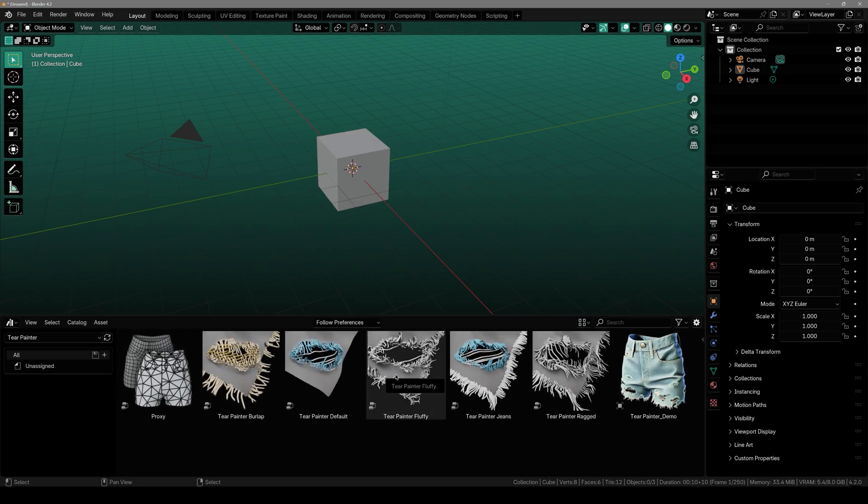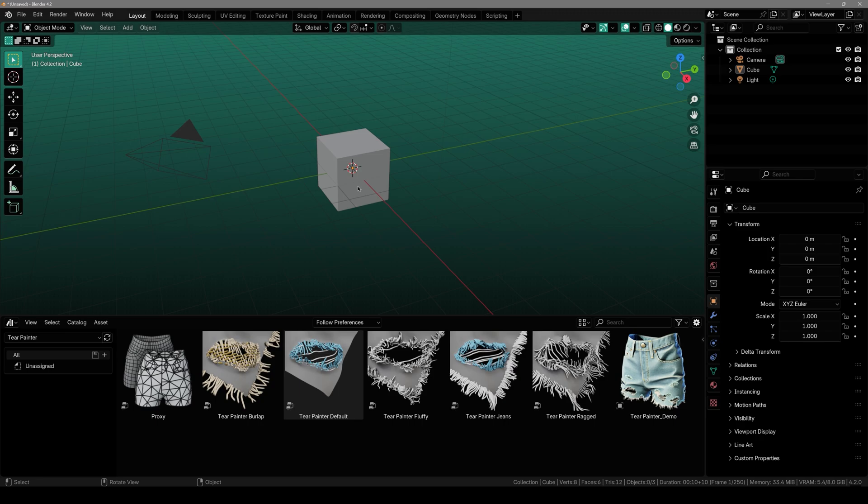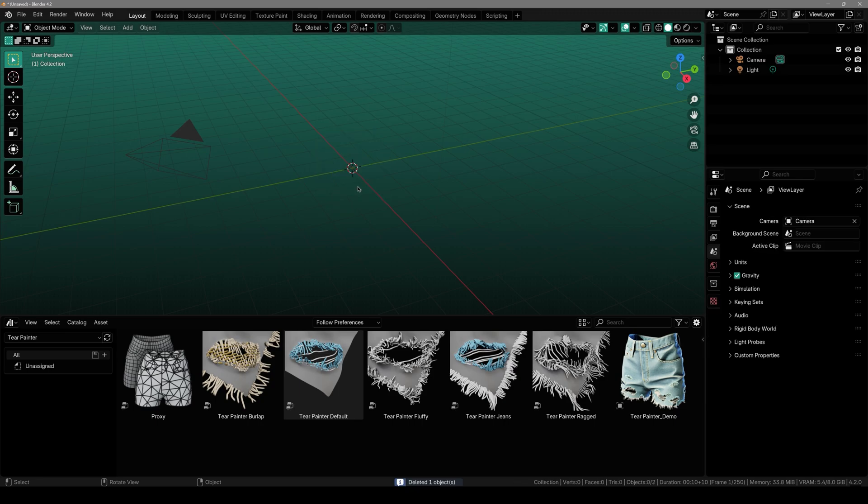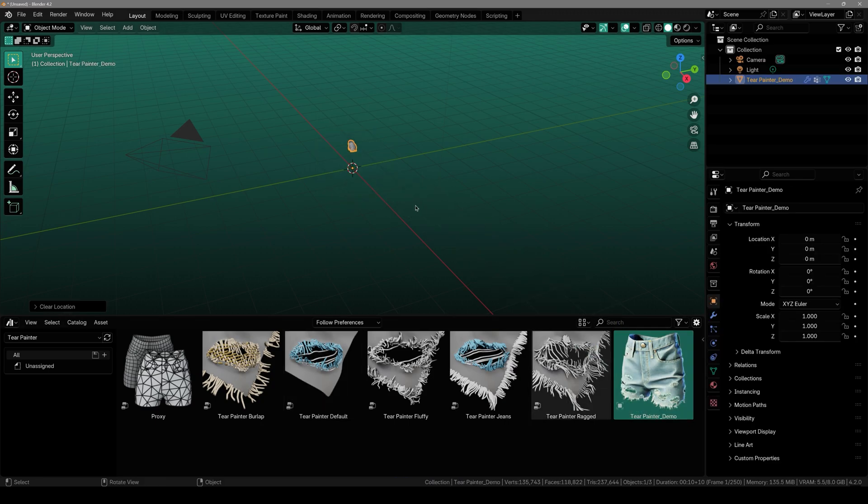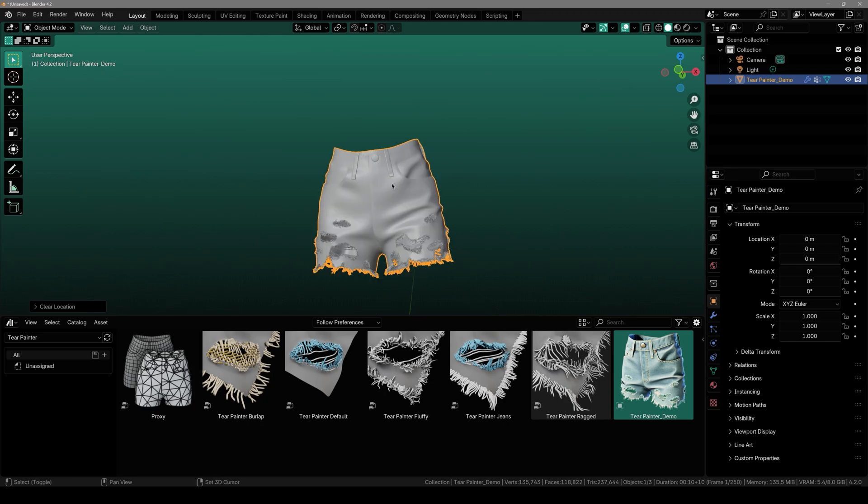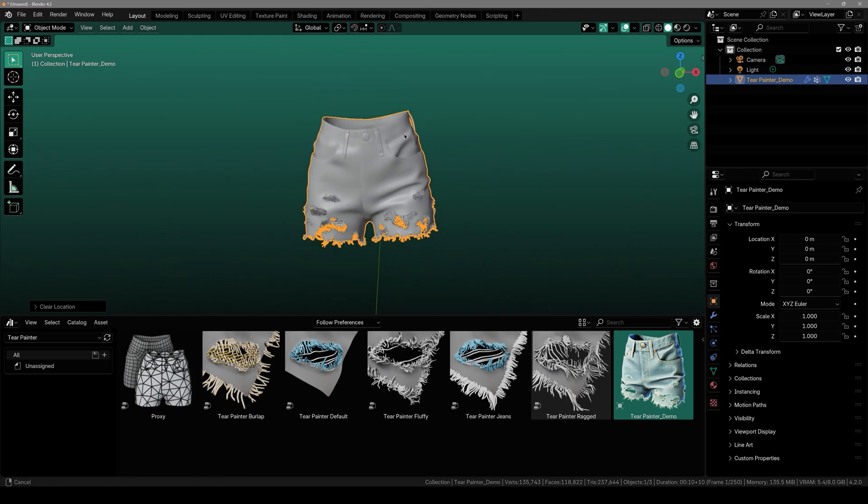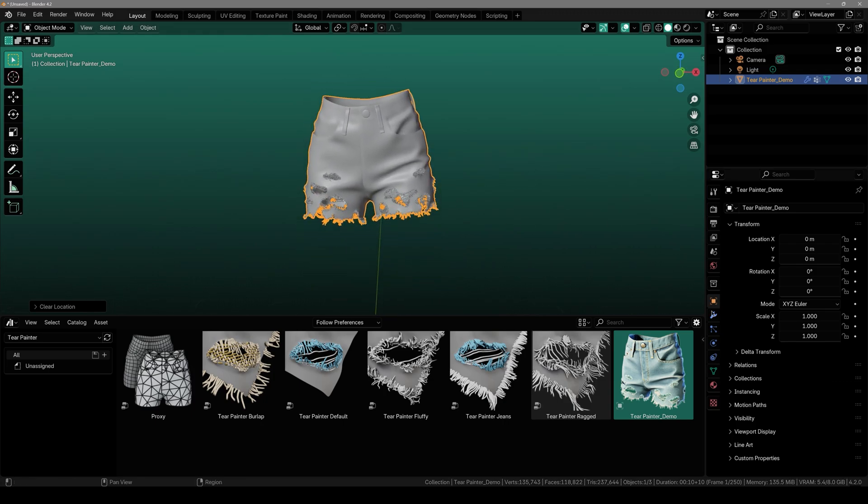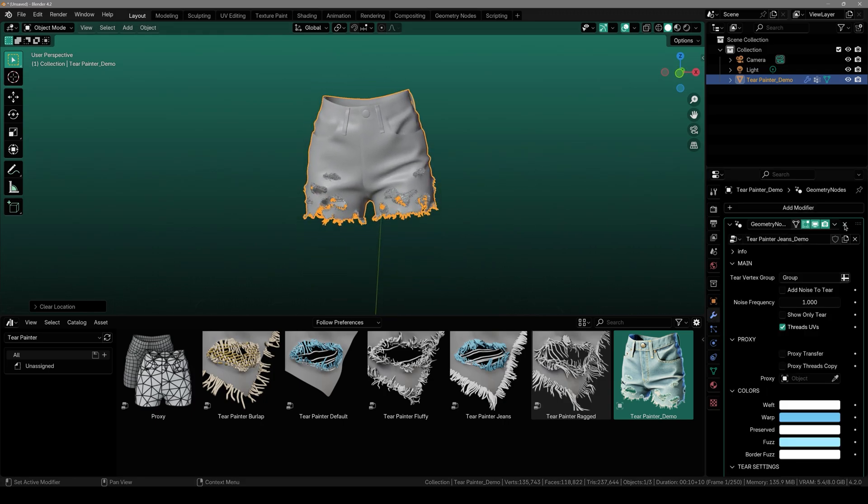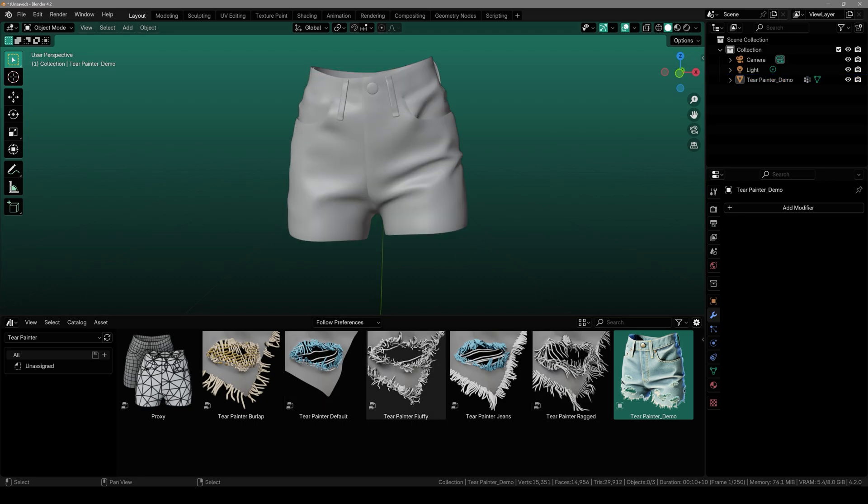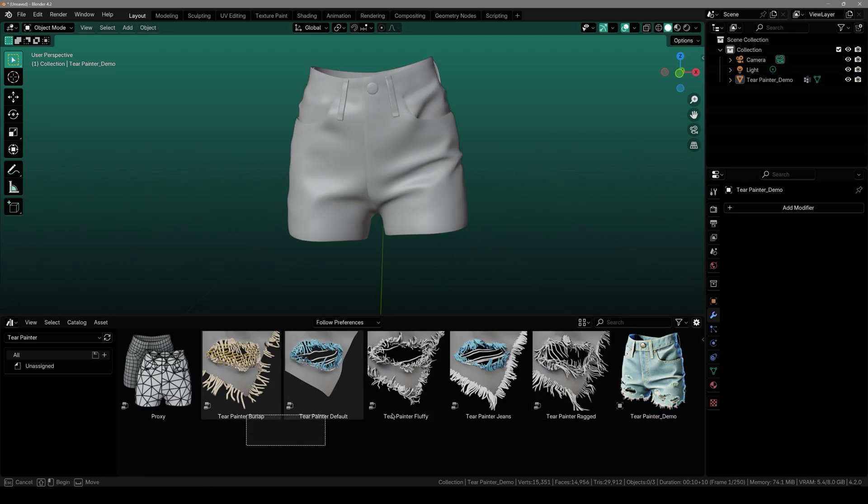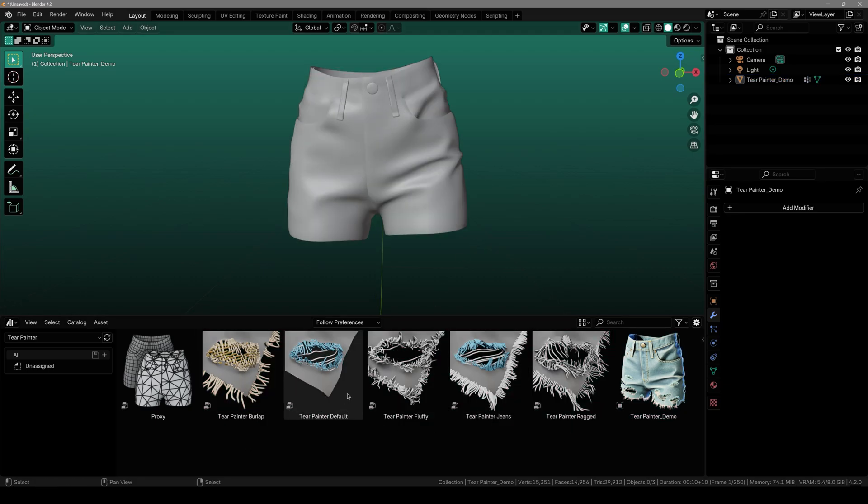So how you get to work with this is very simple and easy. First of all I will show you how you can apply it to your custom model. For that I'm going to drag these shorts right here. And I will just delete the modifier that it came with. Now it's a normal model.